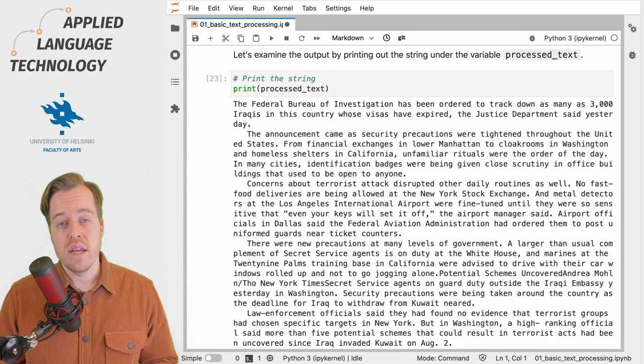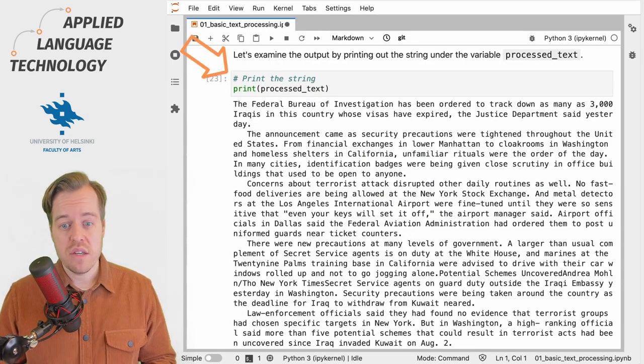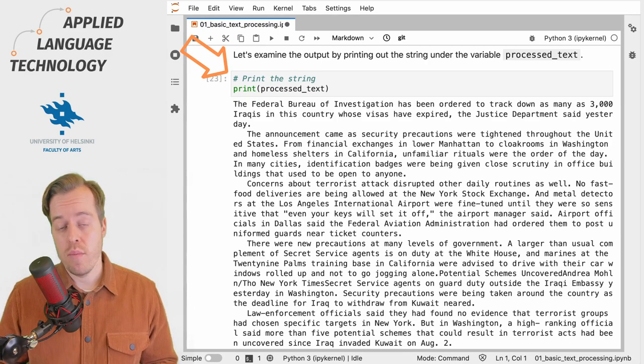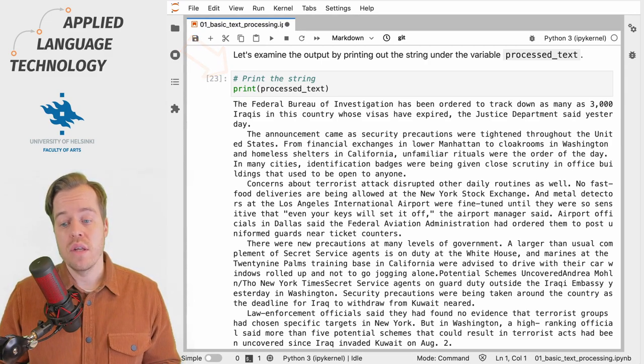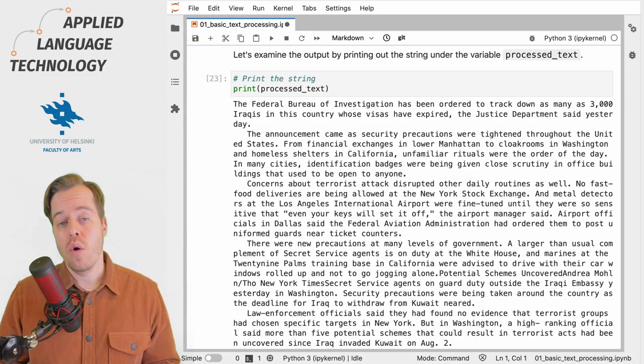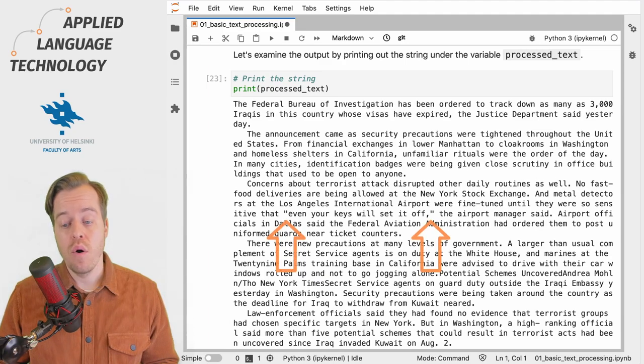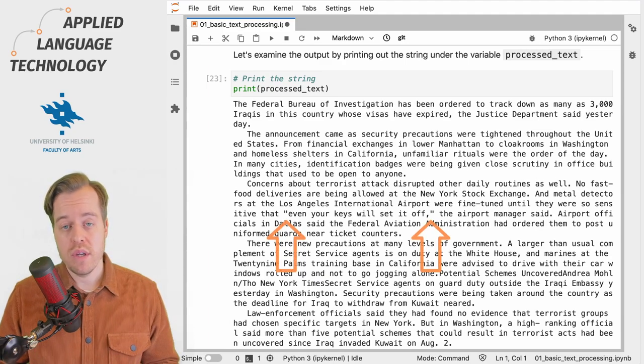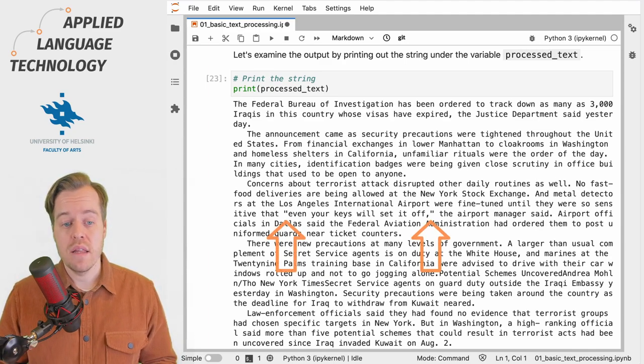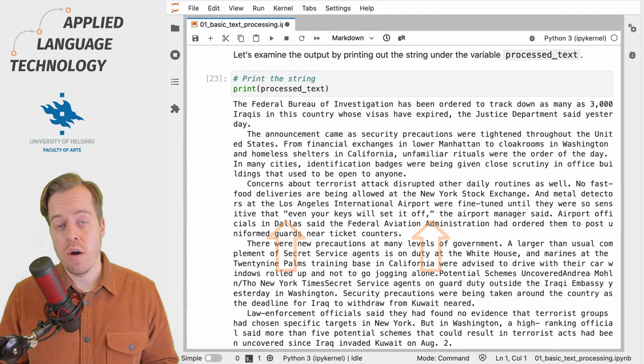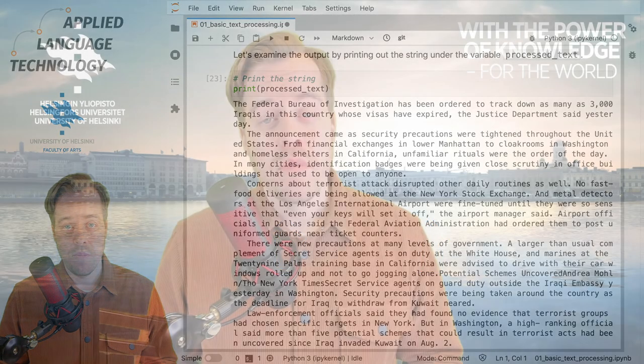We can examine the result by printing out the text under the variable processed_text, and as you can see all of the quotation marks are now double quotation marks, which means that the replace operation was successful.